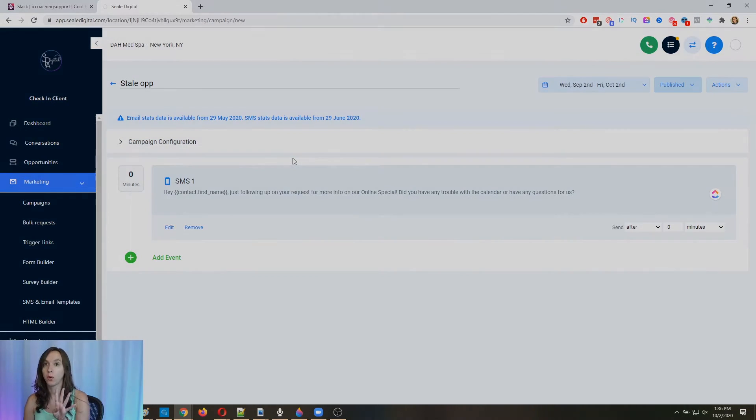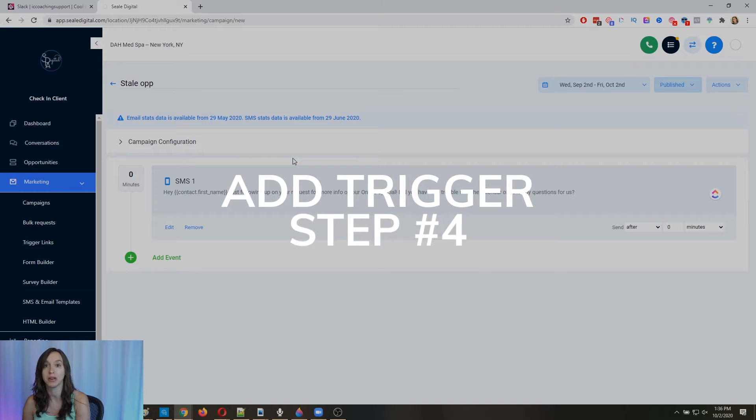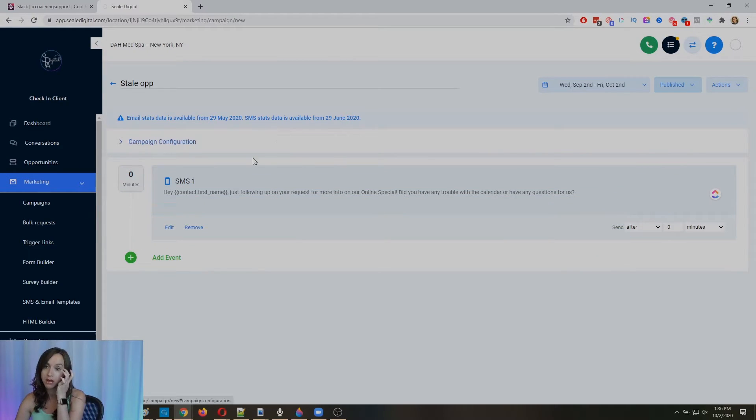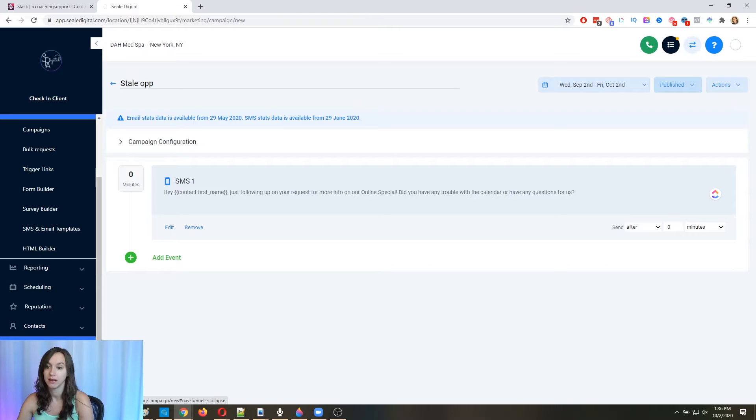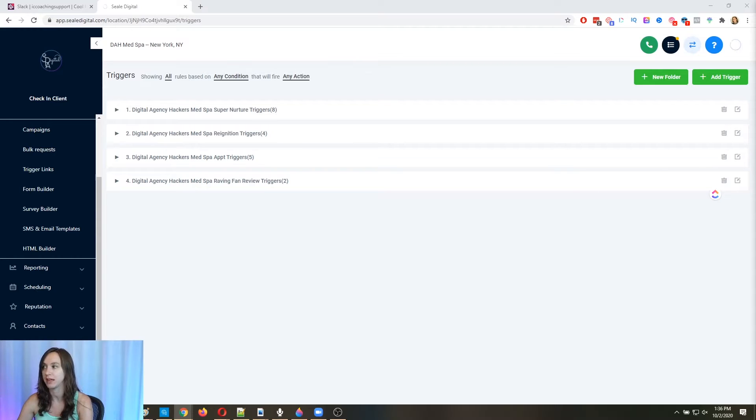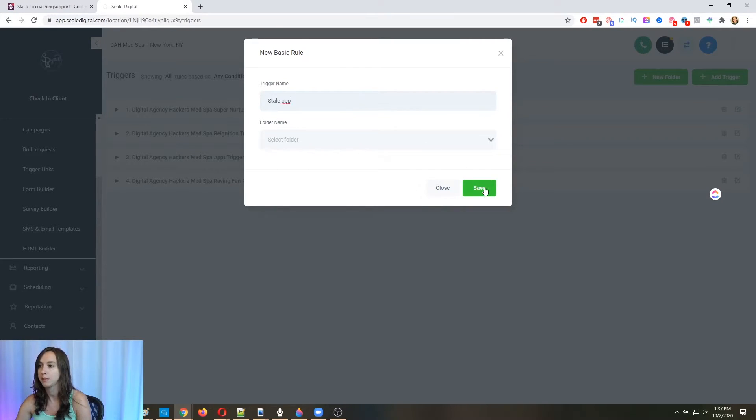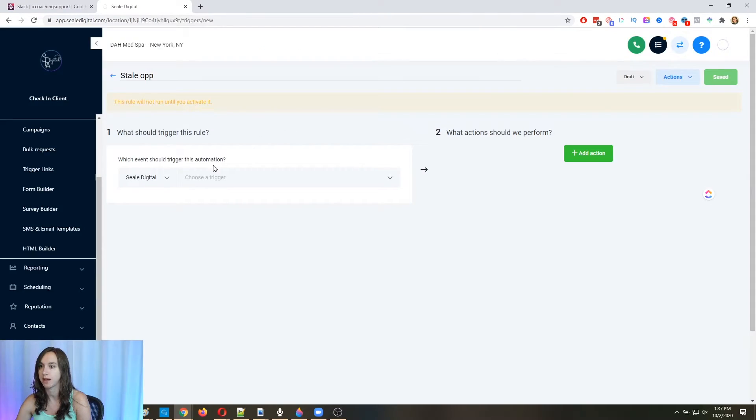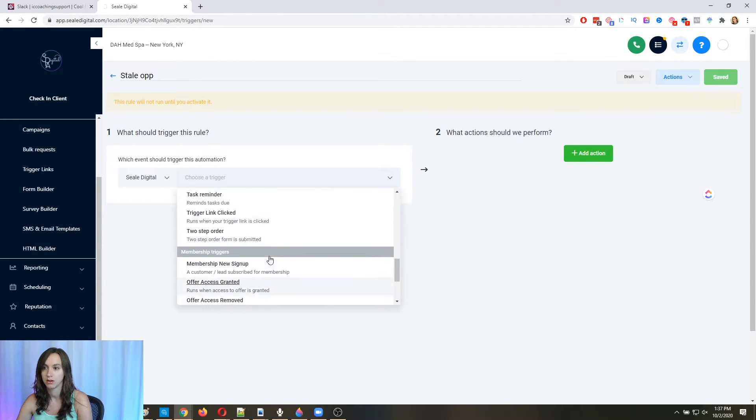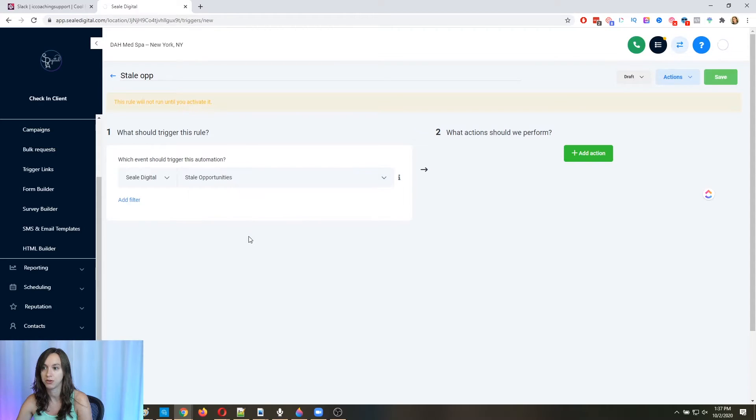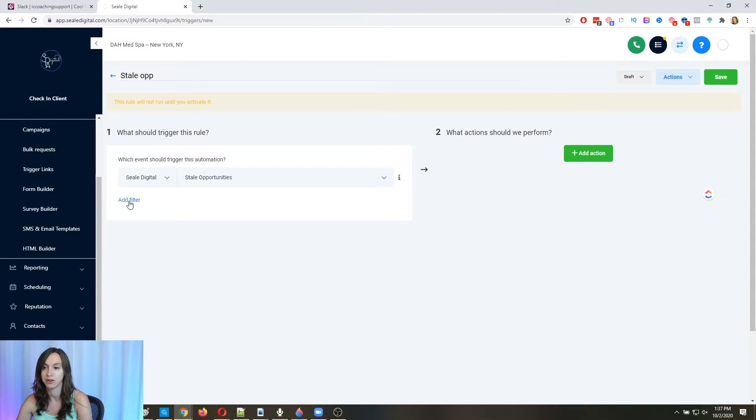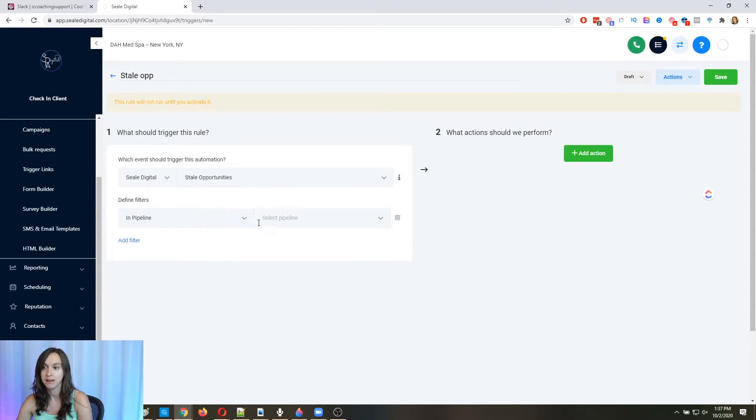Now that's the campaign. And then step four, we need a trigger for a campaign because the trigger is going to fire off the campaign. Okay, so go back into your triggers. And this one is a little tricky because I have a lot of steps. So we're going to do stale. Now this is a trigger called stale opportunities. And what this does, you can see here, it runs when the opportunity is older than the time duration.